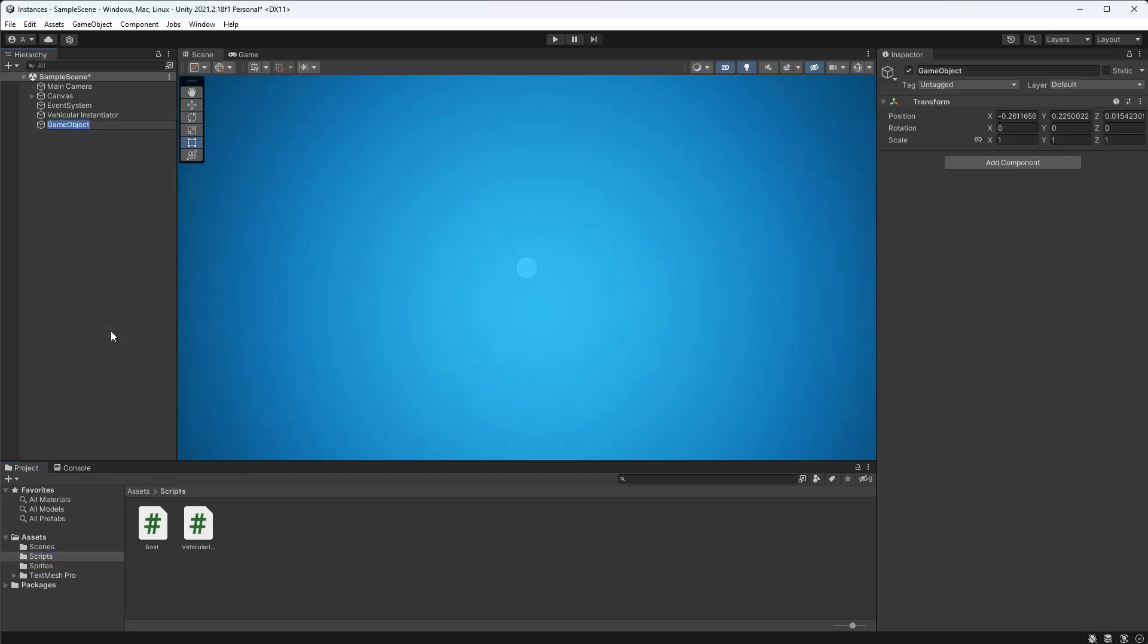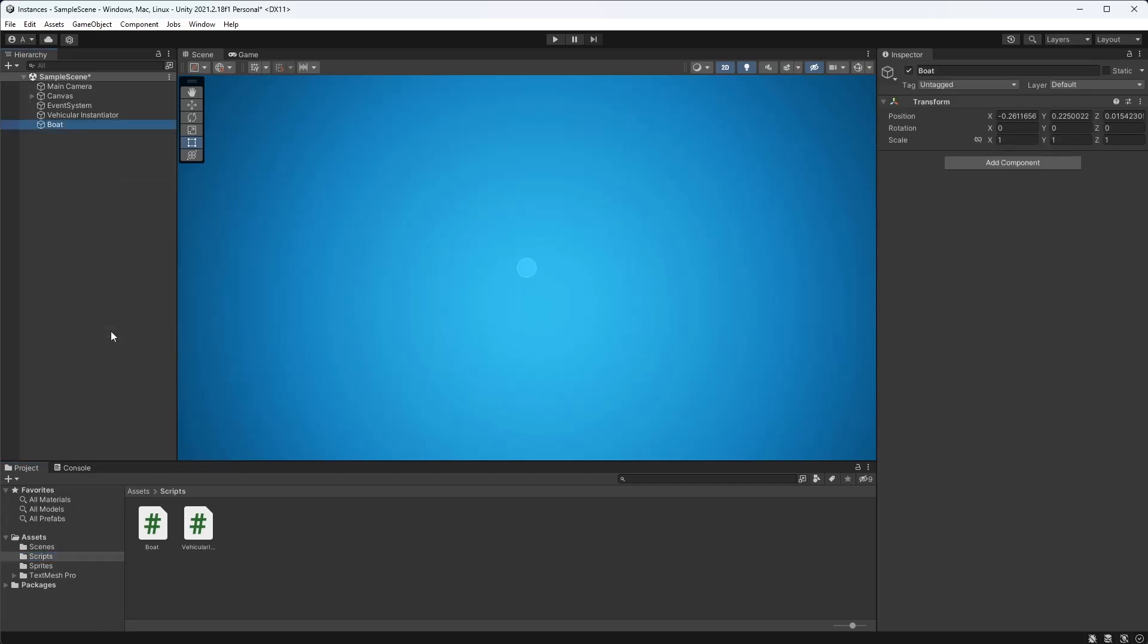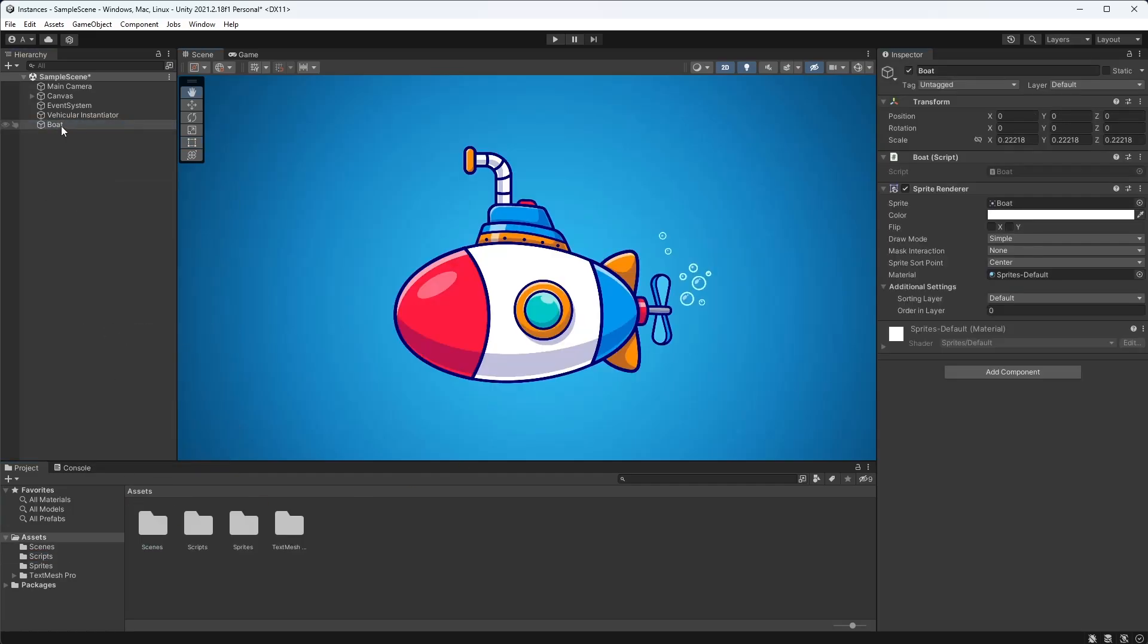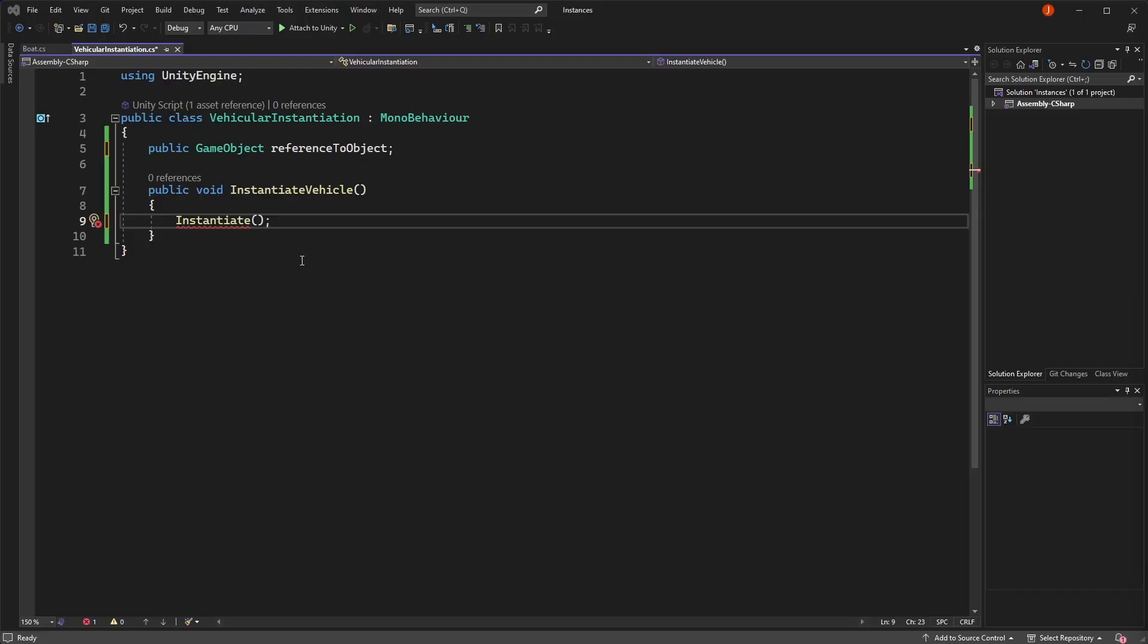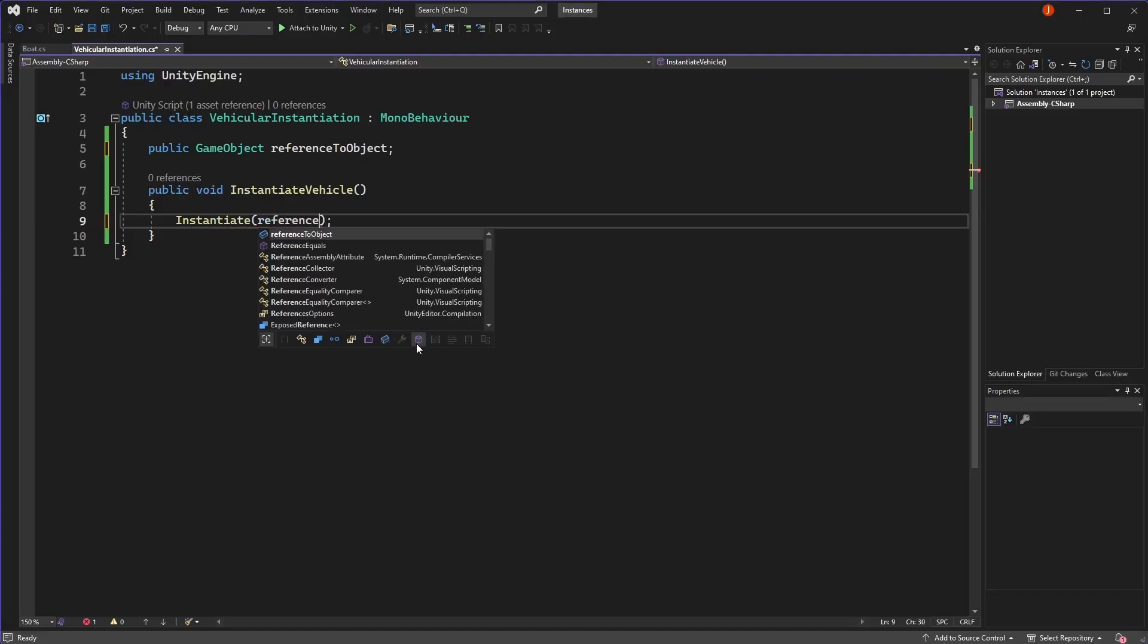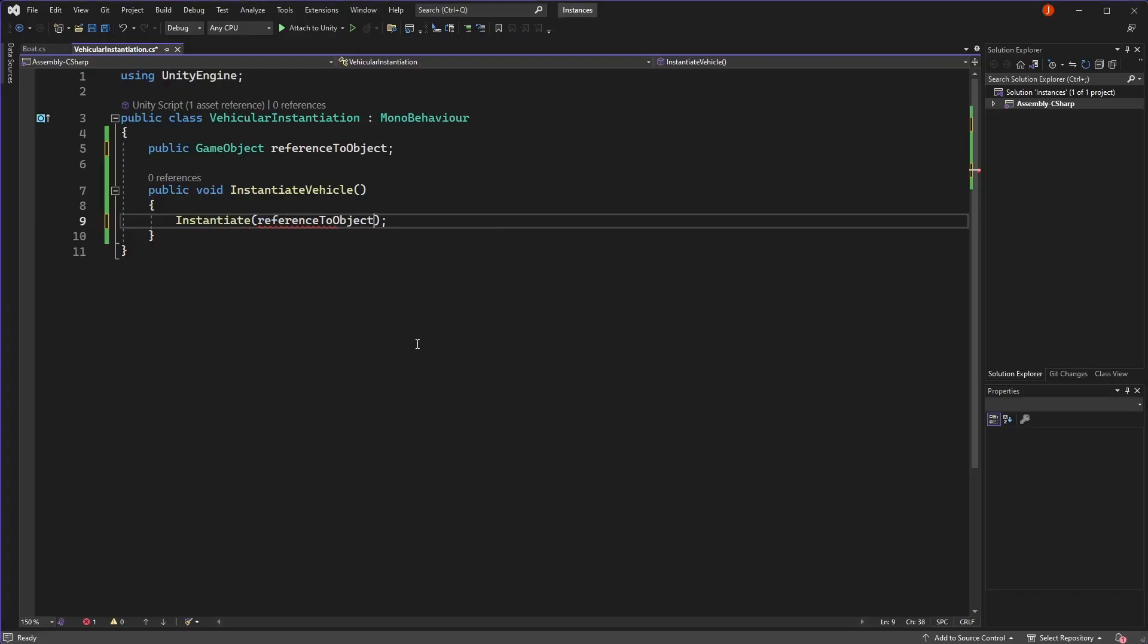So we can create instances of our objects in Unity by creating a game object directly in our hierarchy, or by calling the instantiate function in our code to spawn a clone of an object we have a reference to. Not too shabby.